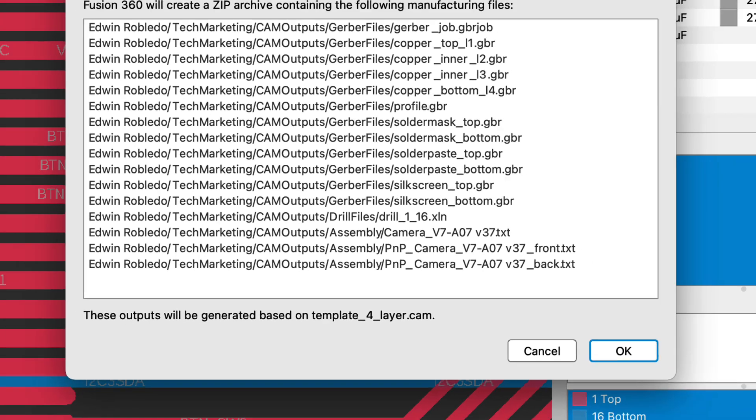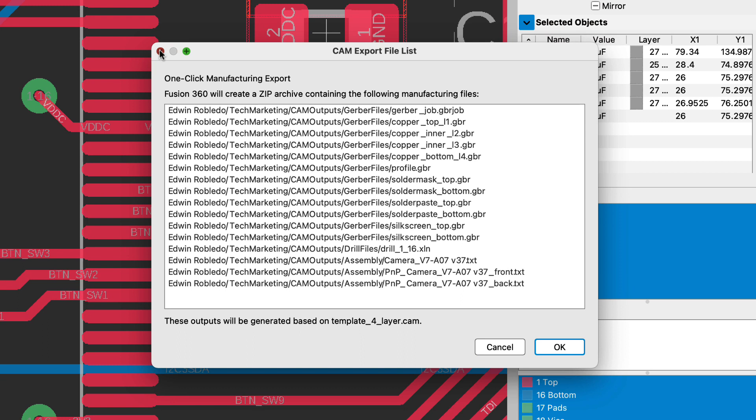The list of files that appear in the dialog box pertains to your Gerber files, your drill files, and your assembly text files consisting of the pick and place and your bill of material.